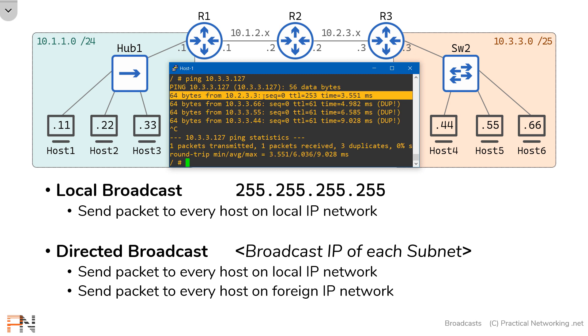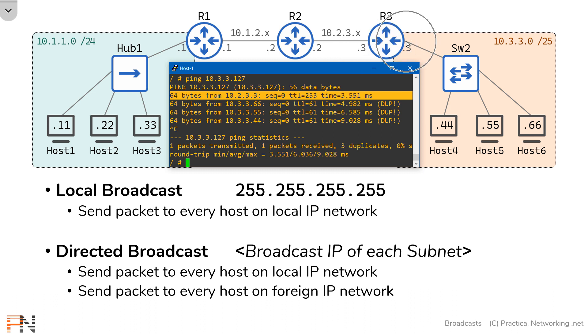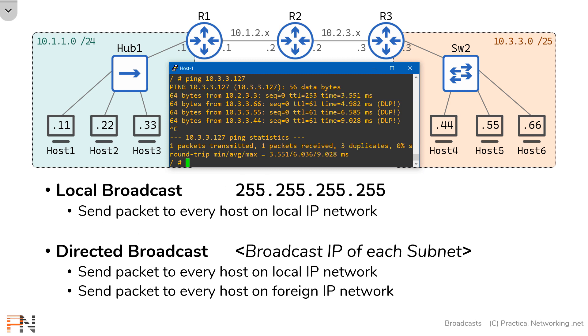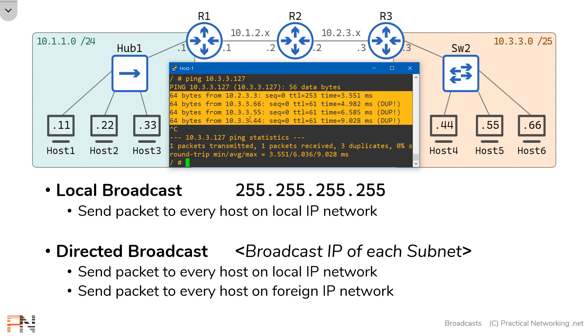Now, oddly, router 3 decided to respond from this interface IP address, the 10.2.3.3. I don't know if that's a bug or that's working as intended. Either way, it does show you that you can use a directed broadcast to send a packet to every host on a foreign IP network.